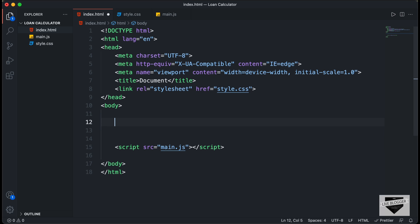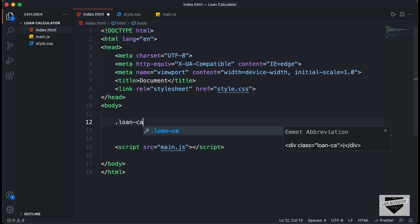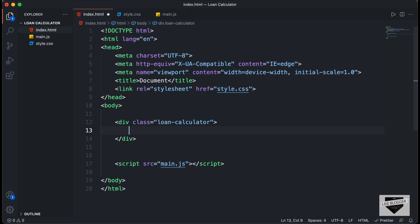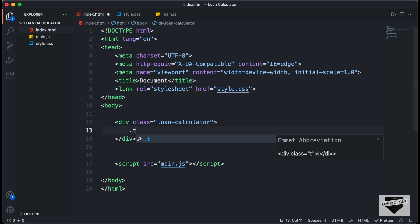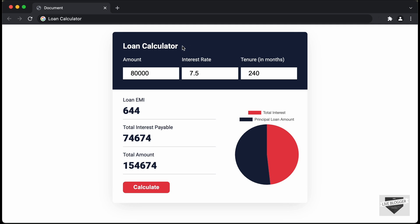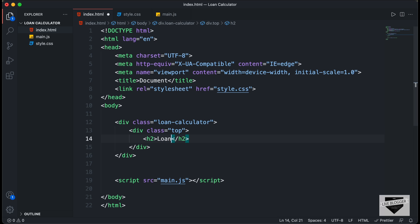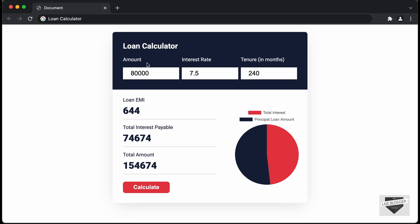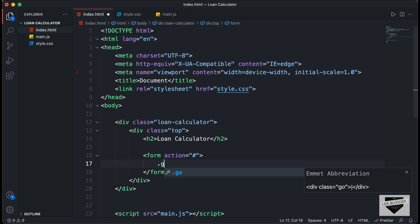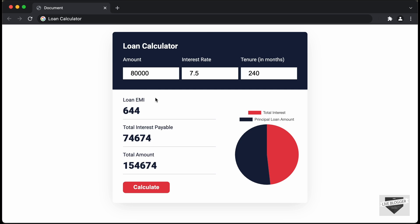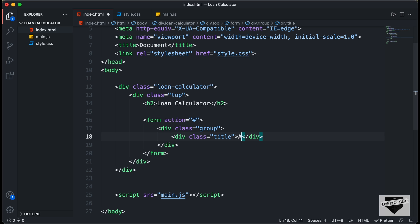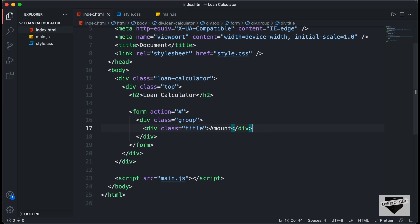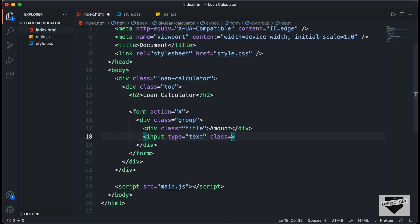Let's start by creating a container division with a class of 'loan-calculator'. Inside that, we'll have a division with a class of 'top' for the top section, and in it an h2 heading that reads 'Loan Calculator'. Then we'll create a form with a division of class 'group', containing a 'title' div with the text 'Amount', an input of type text with class 'loan-amount' and a default value of 20,000.